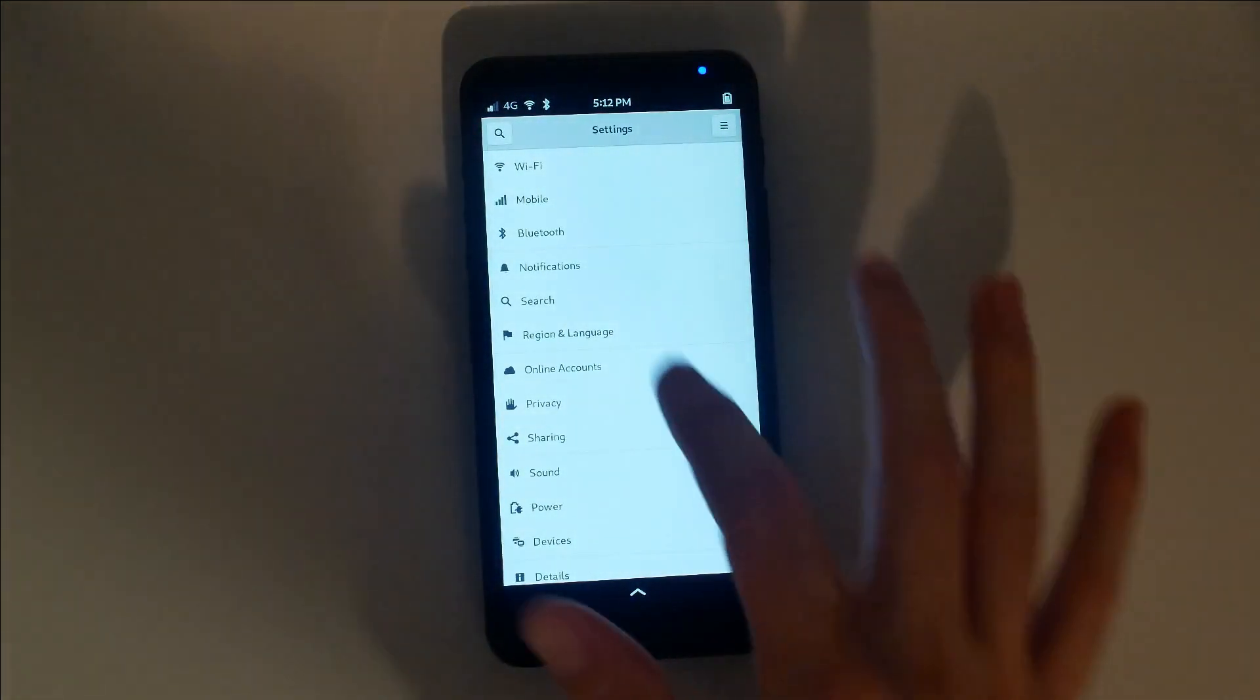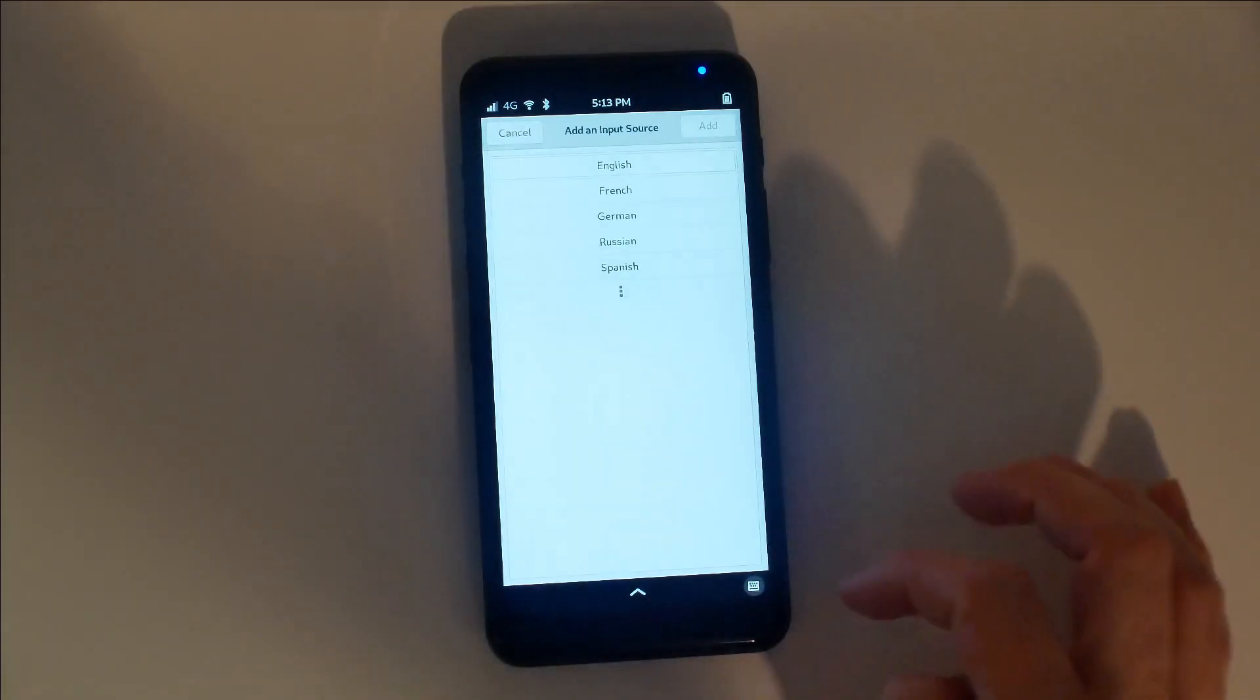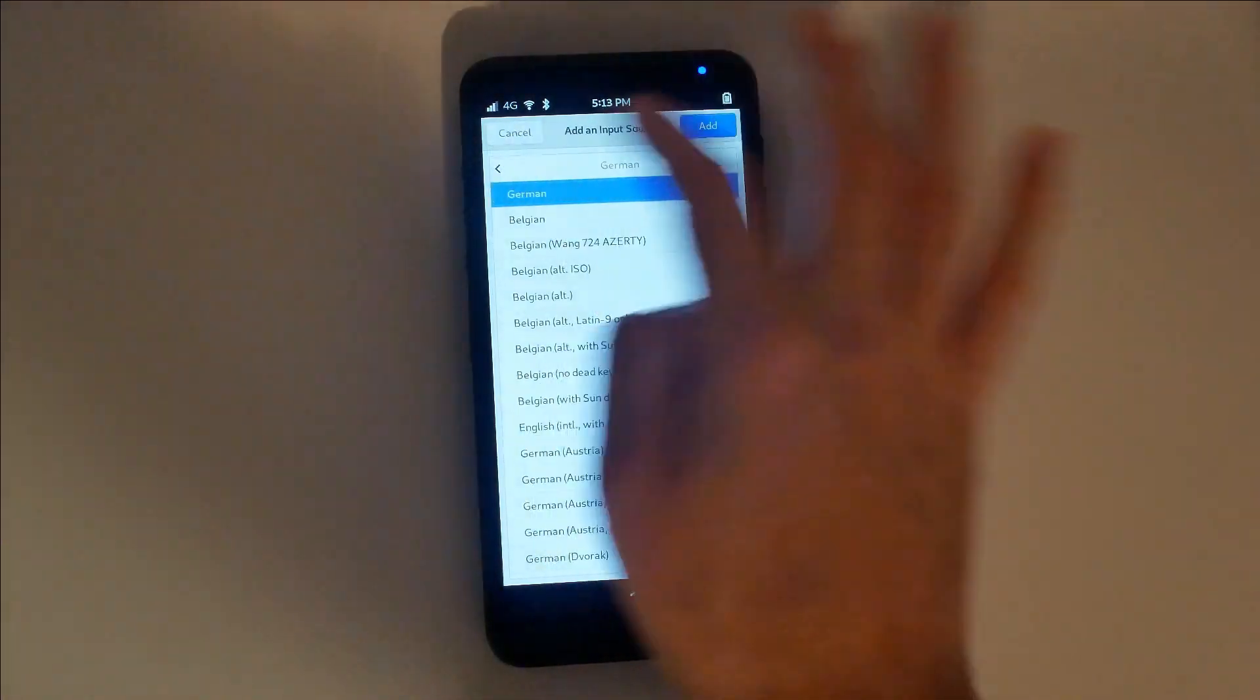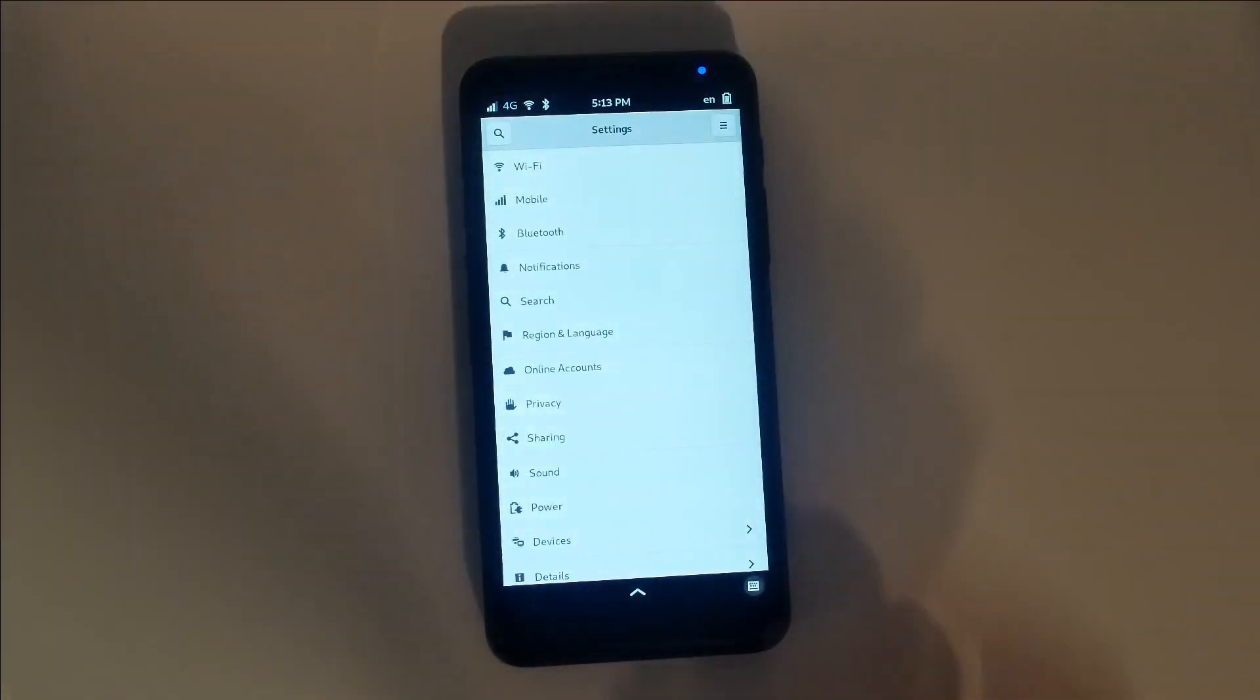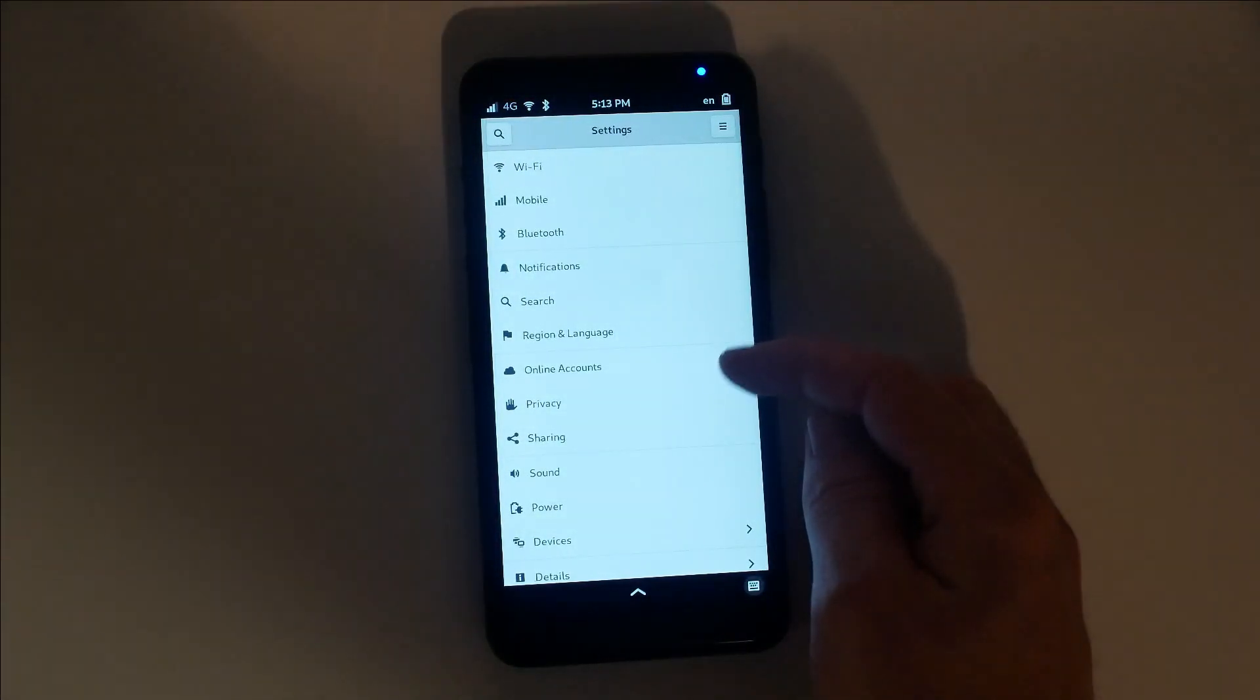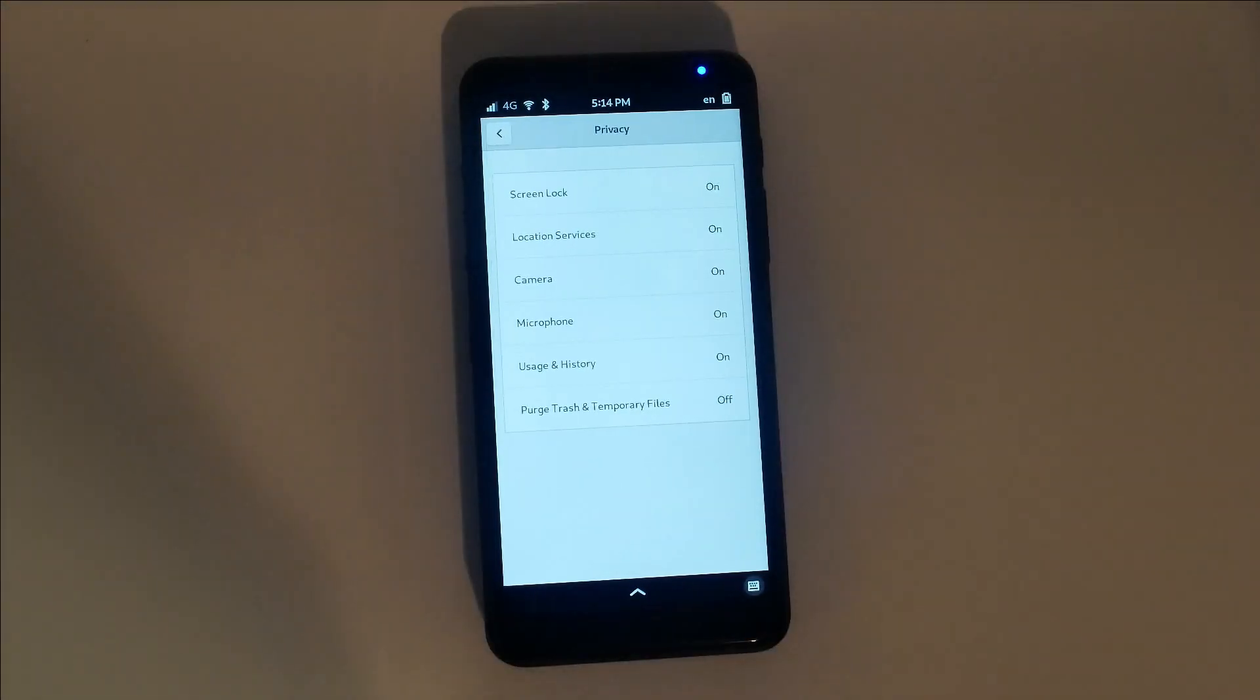Under region and language, you can change your preferred language, as well as set other keyboard layouts. If you skipped setting up an online account, you can do so here at any time. In addition to the hardware kill switches, you can software disable the hardware and tune your privacy to your liking.